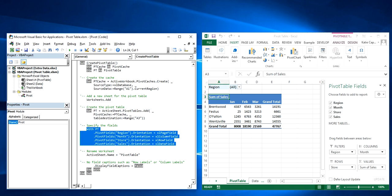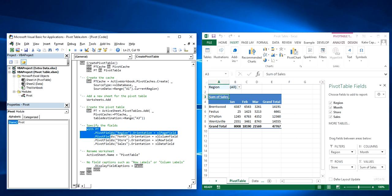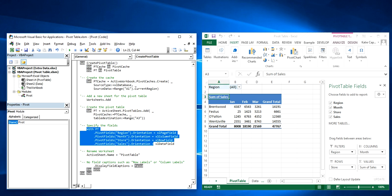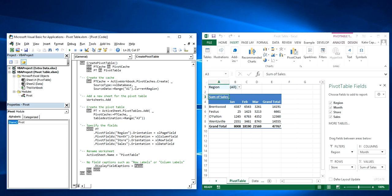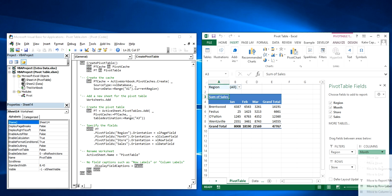And then this next section down here where it says pivot fields, it's just assigning each column to a quadrant down here in the bottom right, where you see filters, columns, rows, and values.